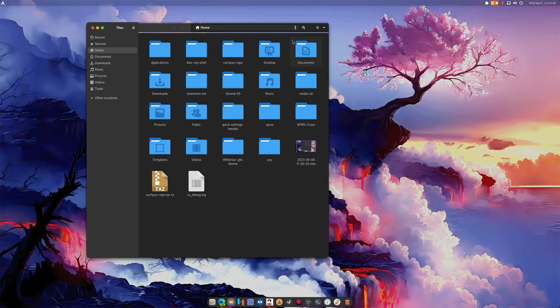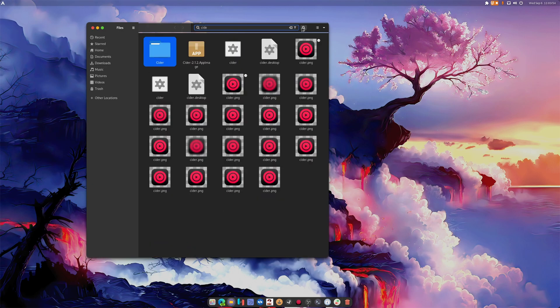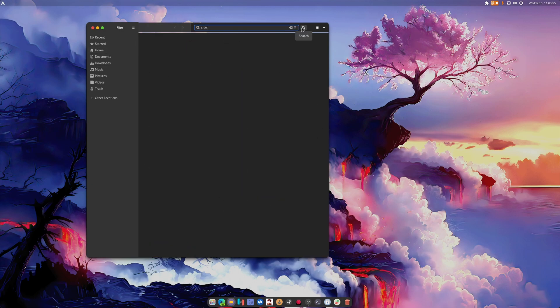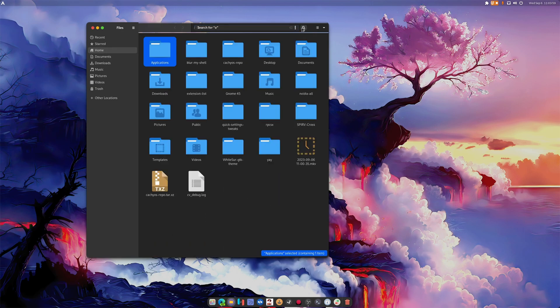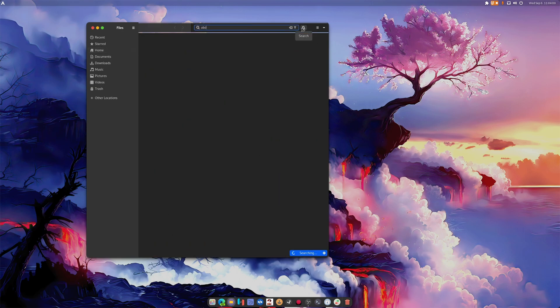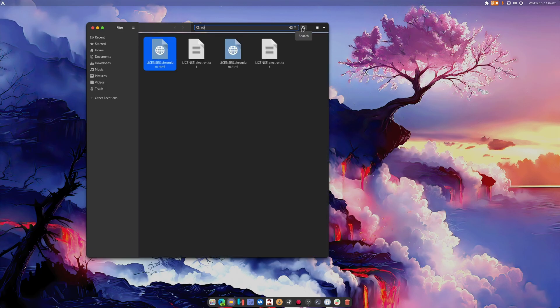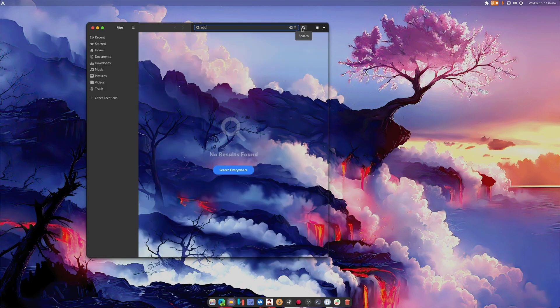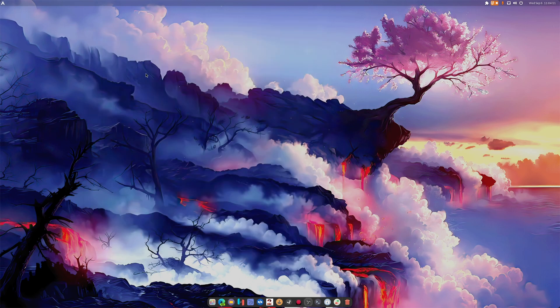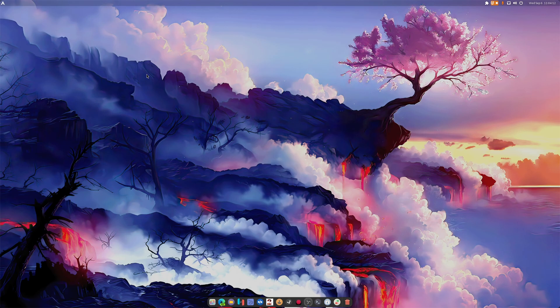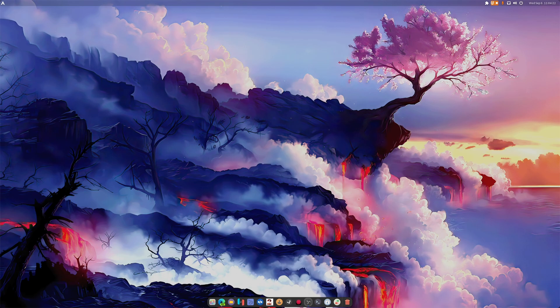But the cool point about this is the search. So I want you to watch how fast this works. Cider. Look at that. What about search OBS? It's not going to find anything unless you click search everywhere and then it finds OBS. It's pretty much instantaneous across the board. It's beautiful. It's like GNOME's indexed your entire OS instantaneously. It's beautiful. I don't know how they do it, but it's pretty freaking amazing.